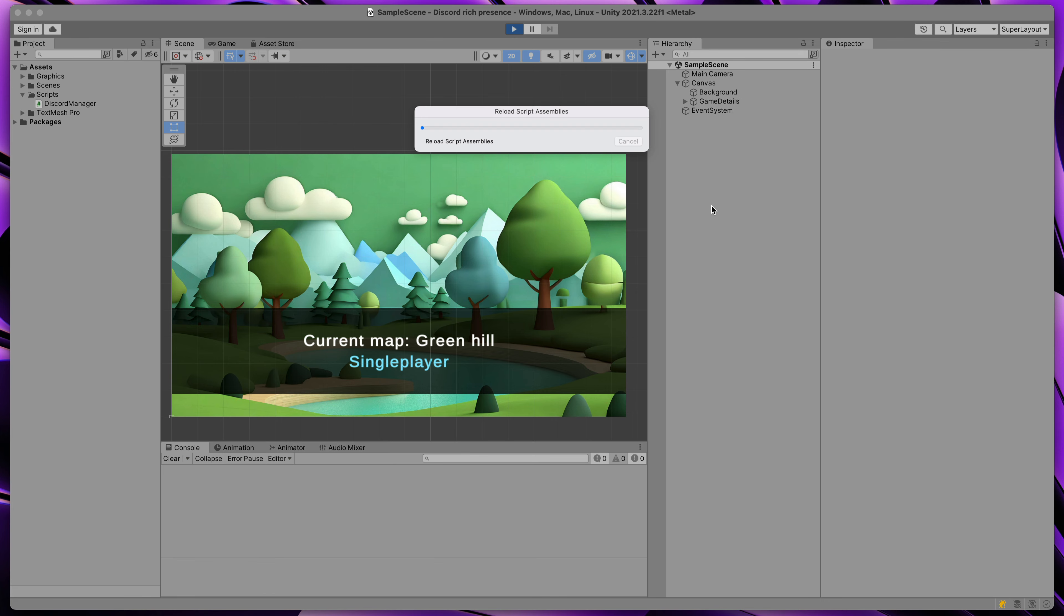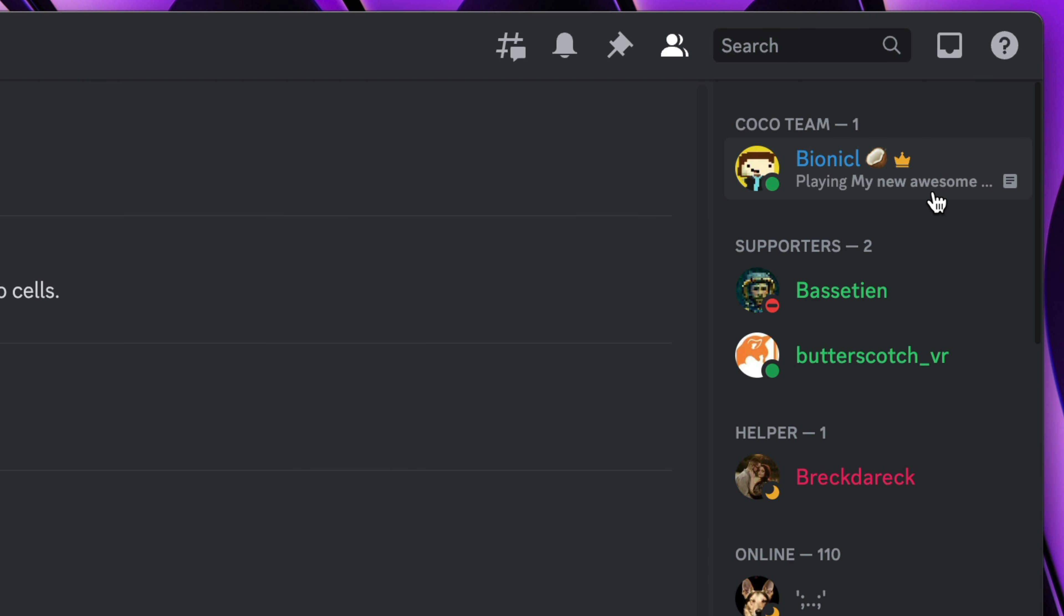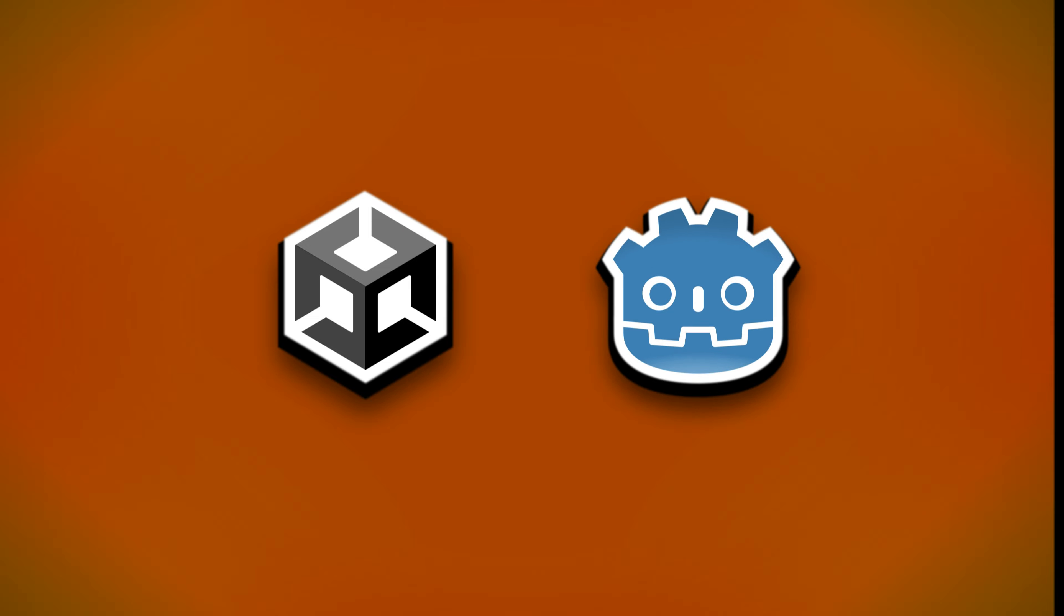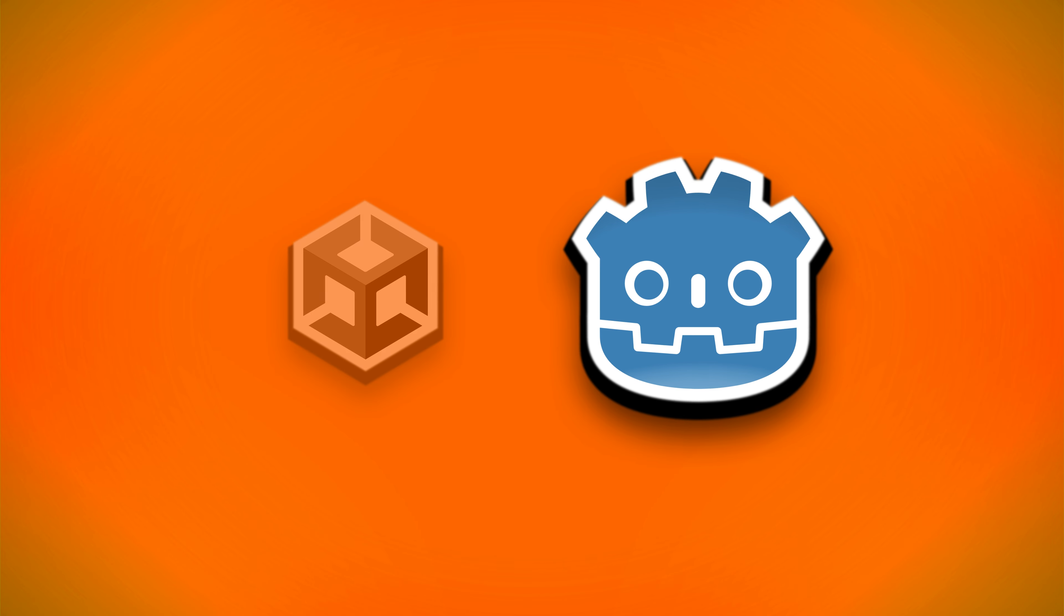Save the script and run your Unity game. After a second of loading, you should see your updated status in Discord. We'll customize it in a second, but first, let's do the same in Godot.